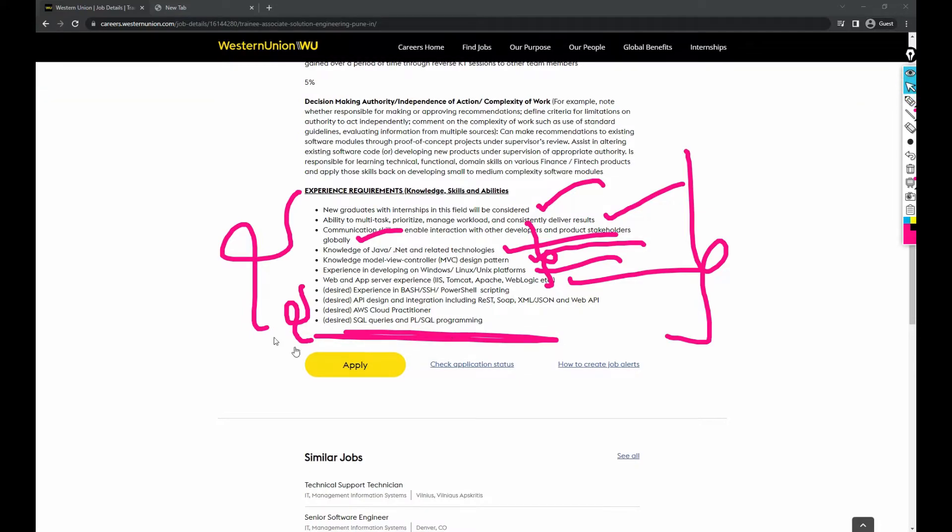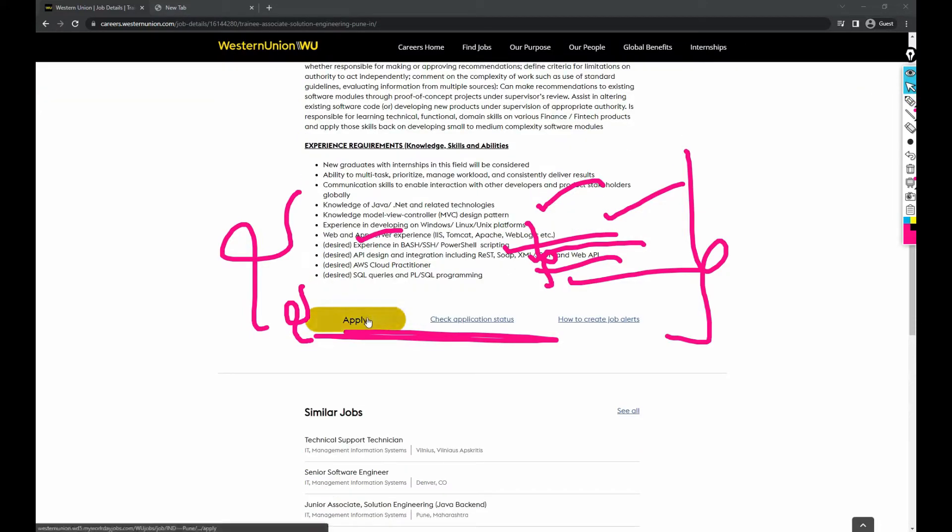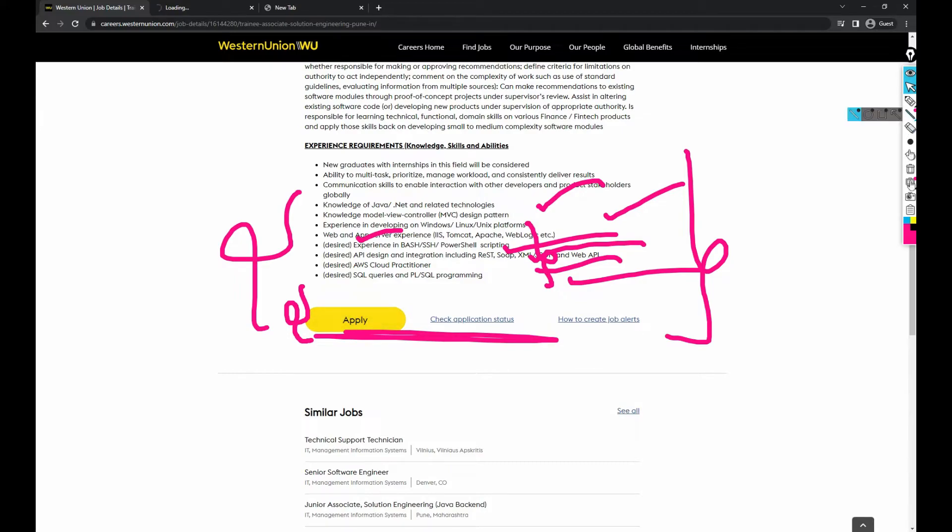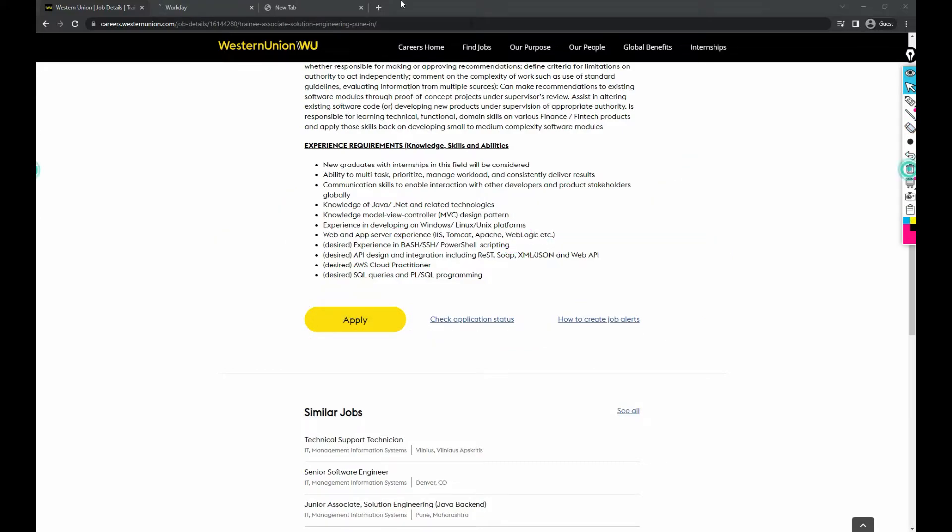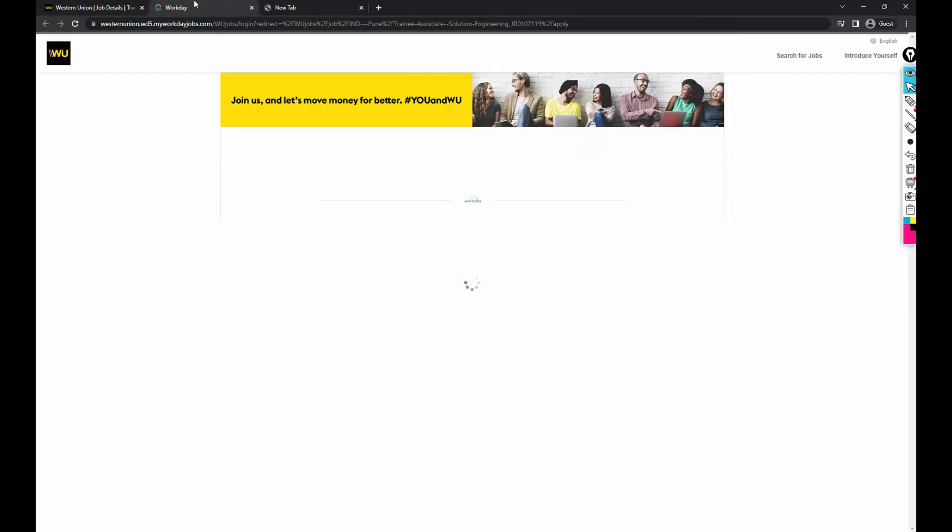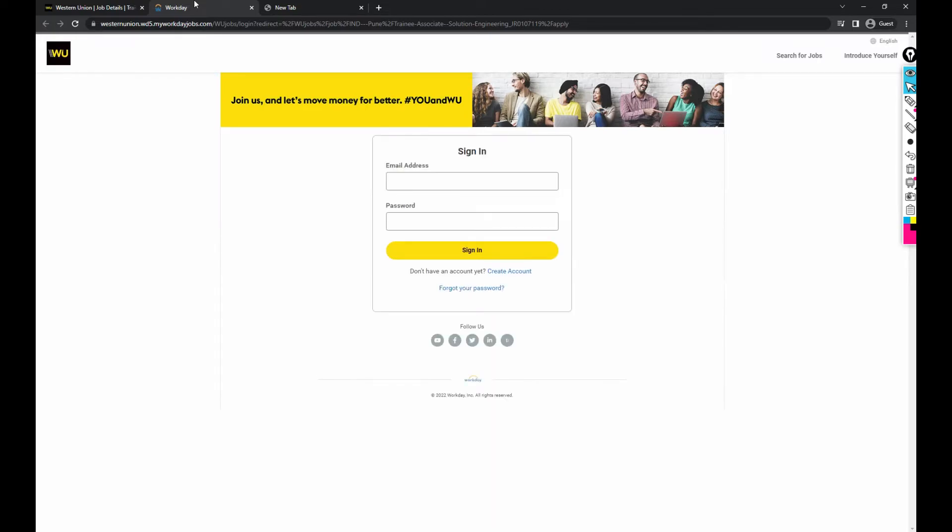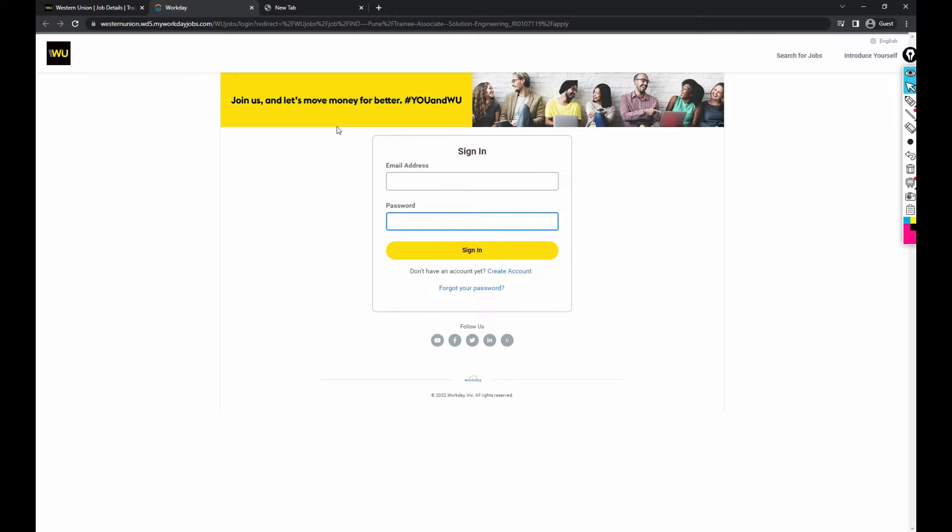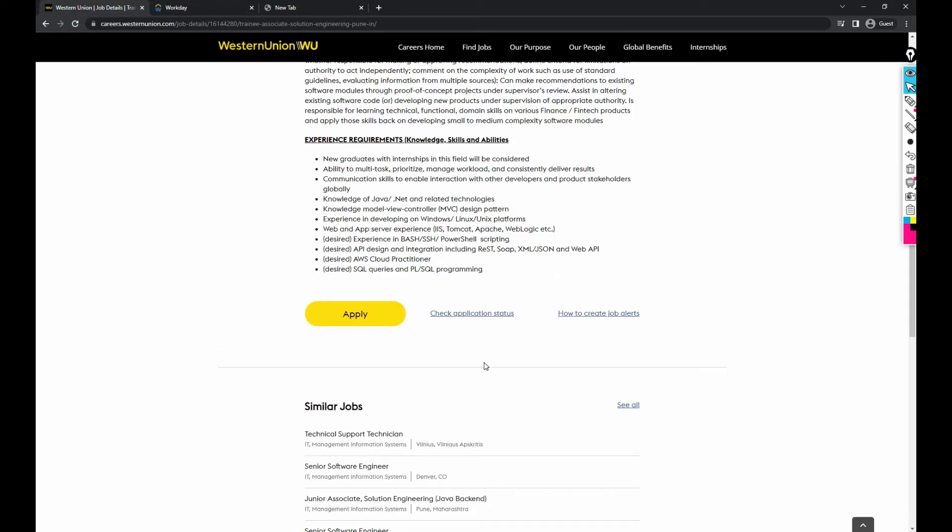If you want to apply for this job, then click on Apply. It will navigate you to Workday, their website. Usually a lot of company jobs would be there. You need to create your account and apply. I did not create any account for this, so I cannot show you further, but it usually asks your college details, your resume, and what skillsets you have. That's it, nothing more than that.